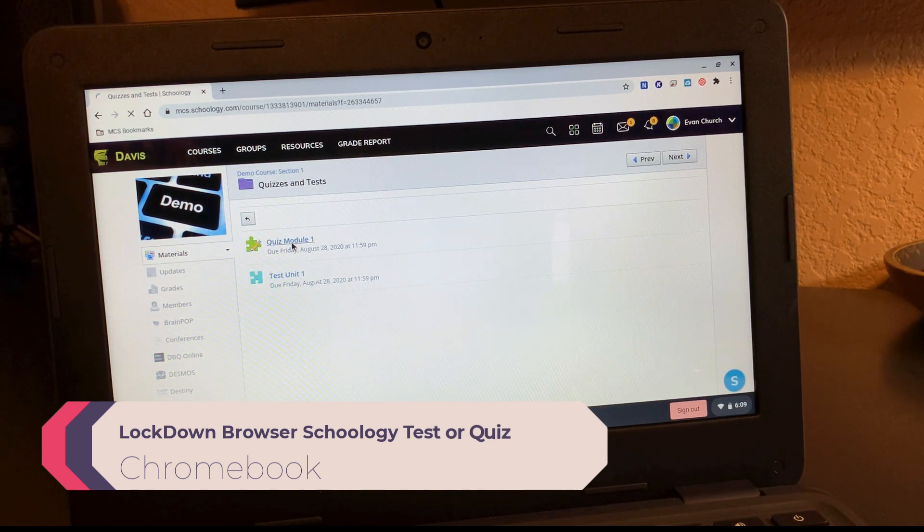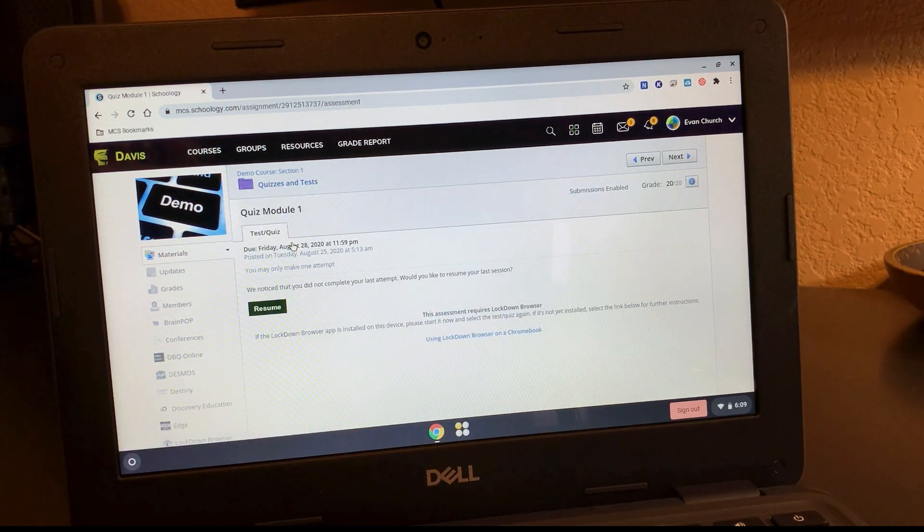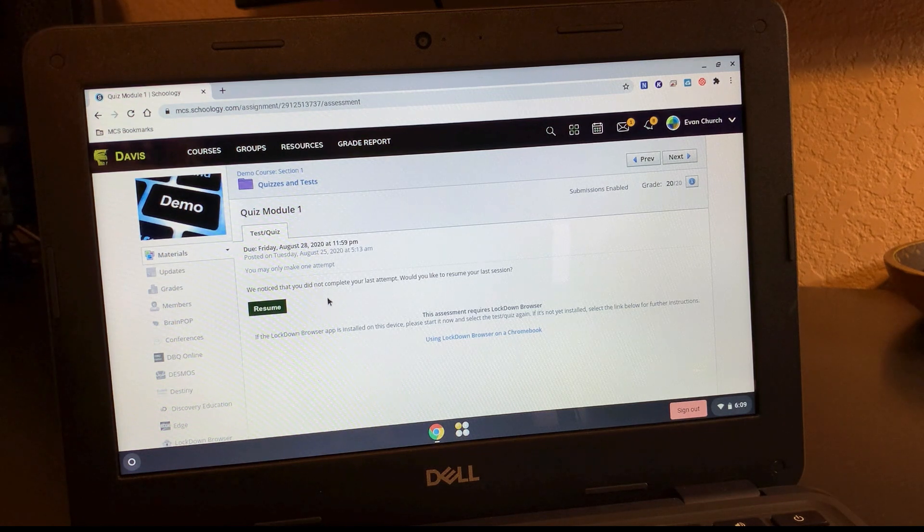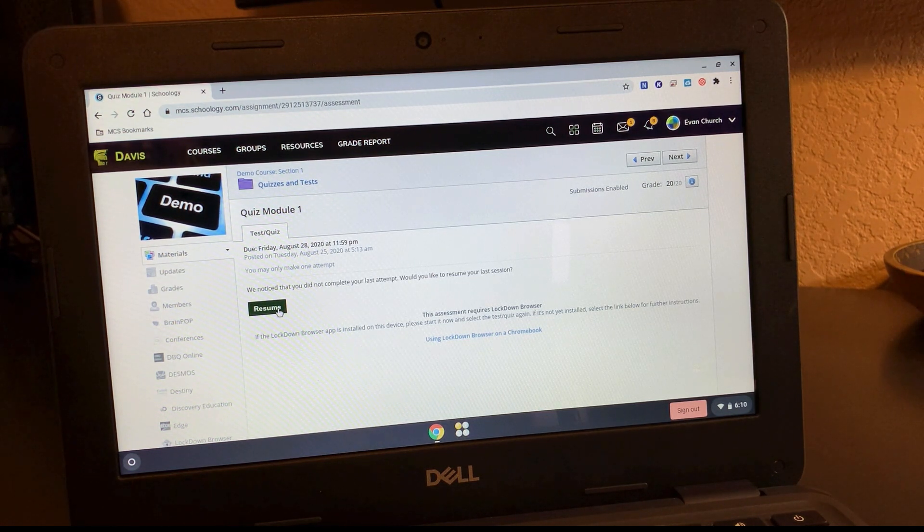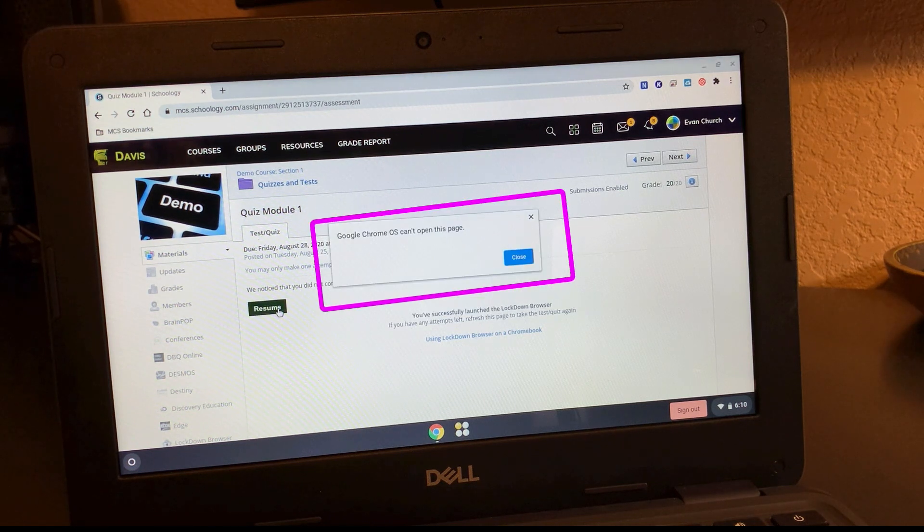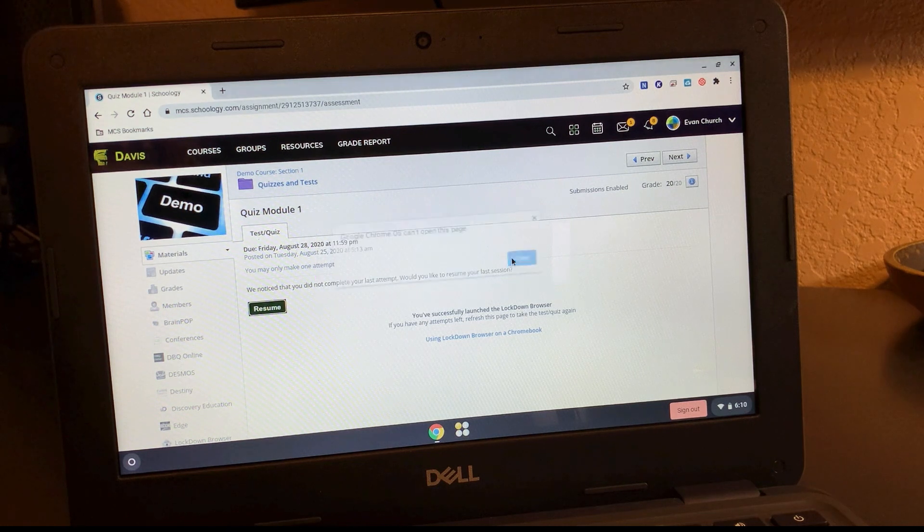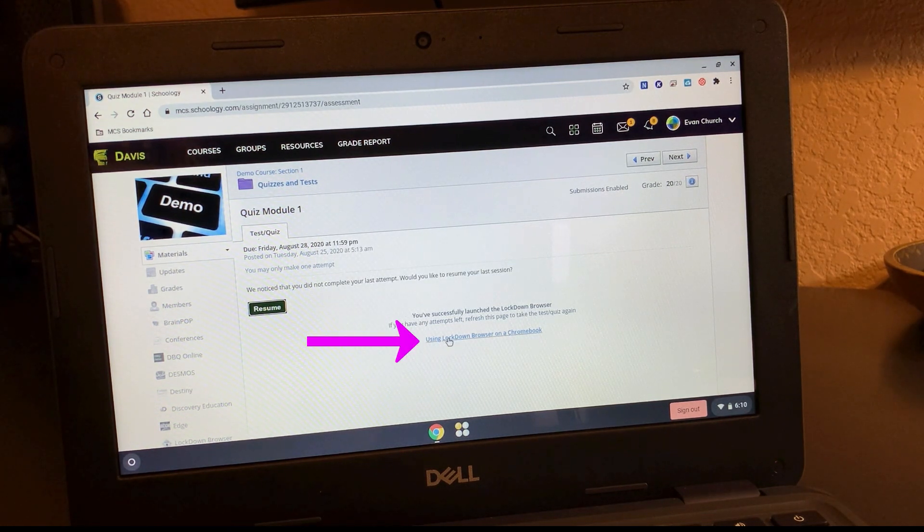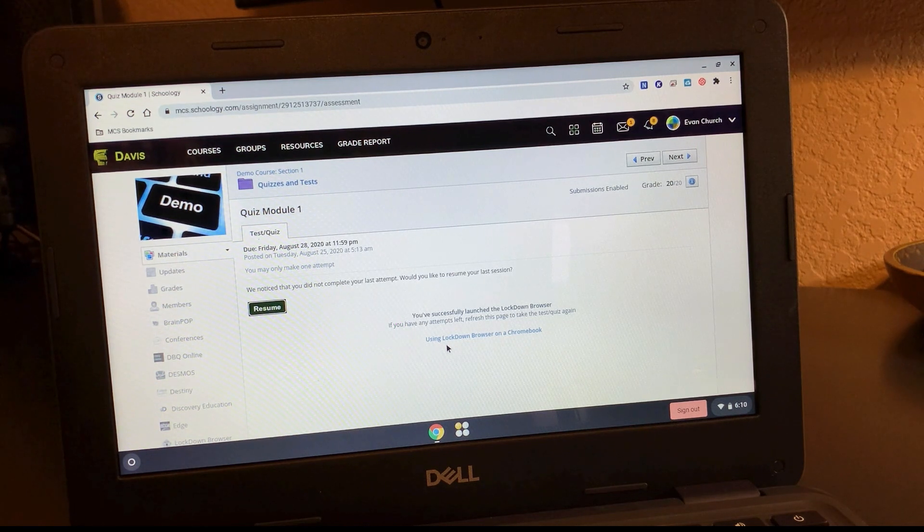If you clicked on a quiz in Schoology, you might see this type of message, or if you try to start the quiz or maybe resume a quiz, you'll see this box. It can't open the page of the Schoology quiz. So just close out of that. Pay attention if you see the words lockdown browser. If you see that, you're going to have to do these steps.